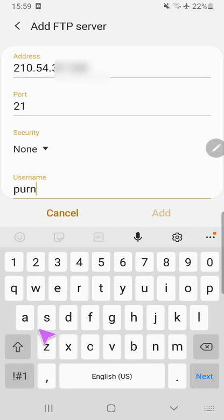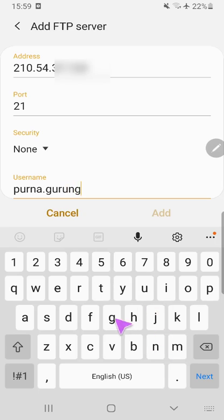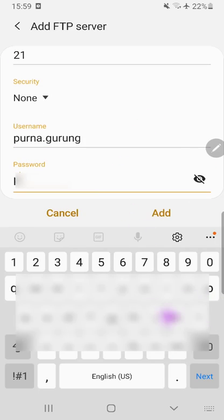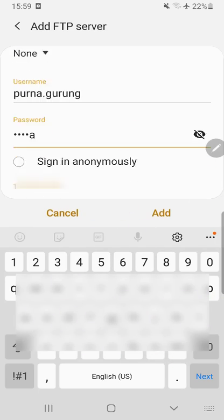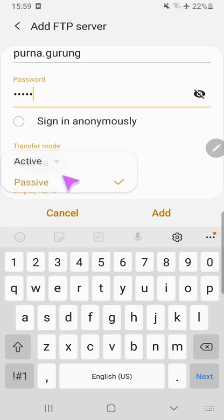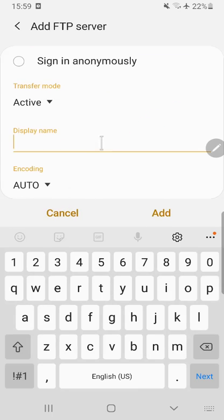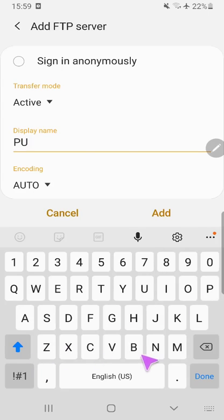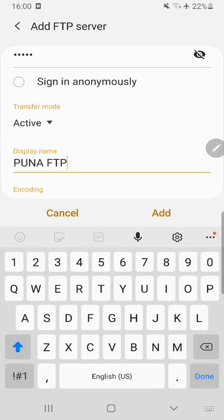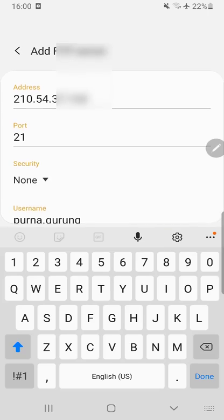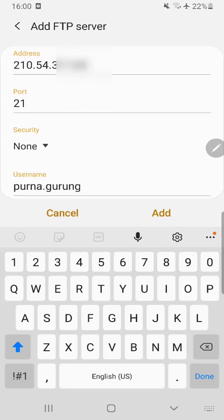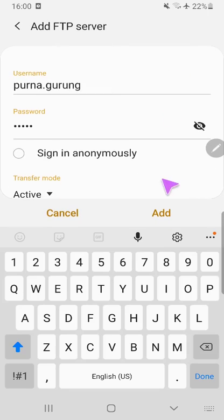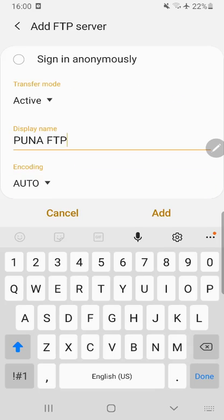Supply your username and password, transfer mode active, display name optional. I think all good. Now click on Add.